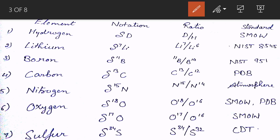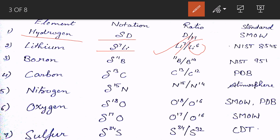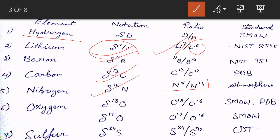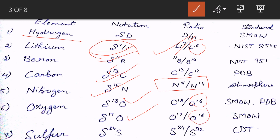There are stable isotopes for various elements: for hydrogen we have delta D; for lithium, delta 7 Li, where the ratio is lithium-7 to lithium-6; for boron, then carbon with delta 13C; for nitrogen there is nitrogen-15; for oxygen there are two isotopes — oxygen-18 and oxygen-17, with oxygen-16 being the predominant form; and for sulfur it is delta 34S. We write it as delta 13C, not delta C-13 — remember this universal notation.